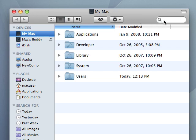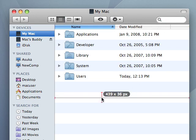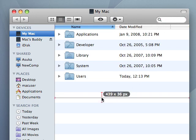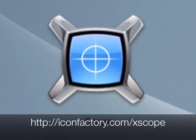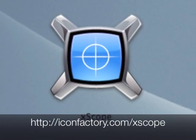Xscope will change the way you work and takes the effort out of measuring on-screen elements. No designer or developer should be without it.